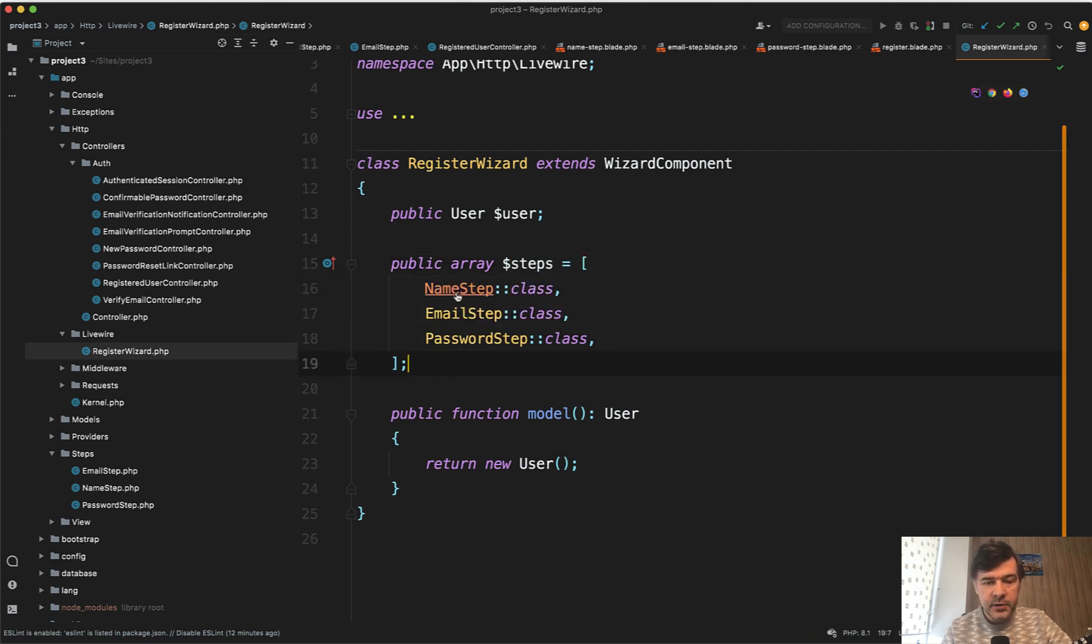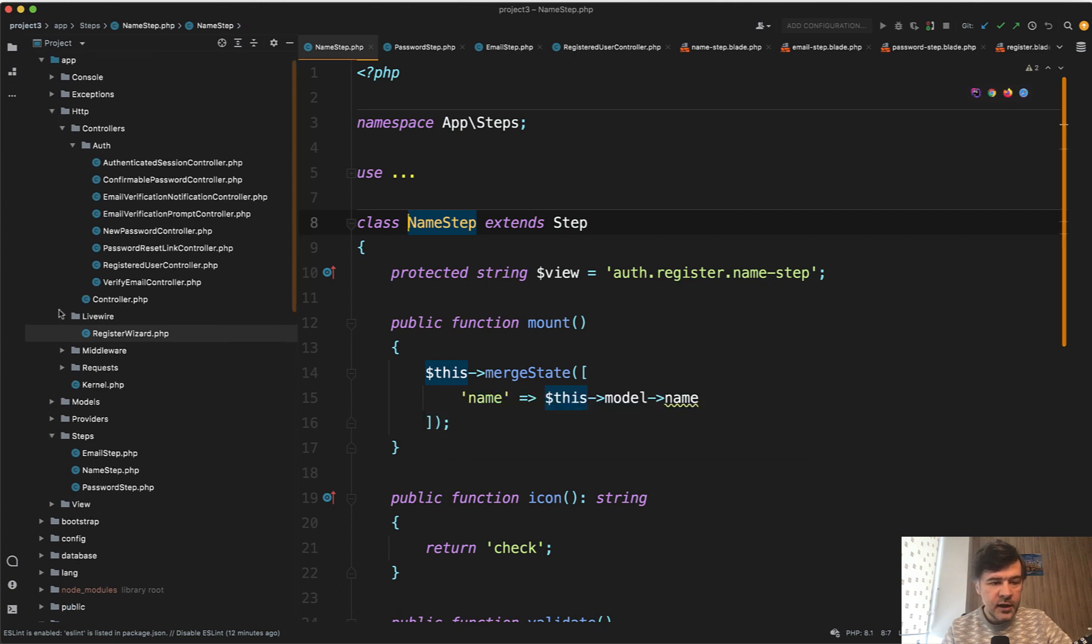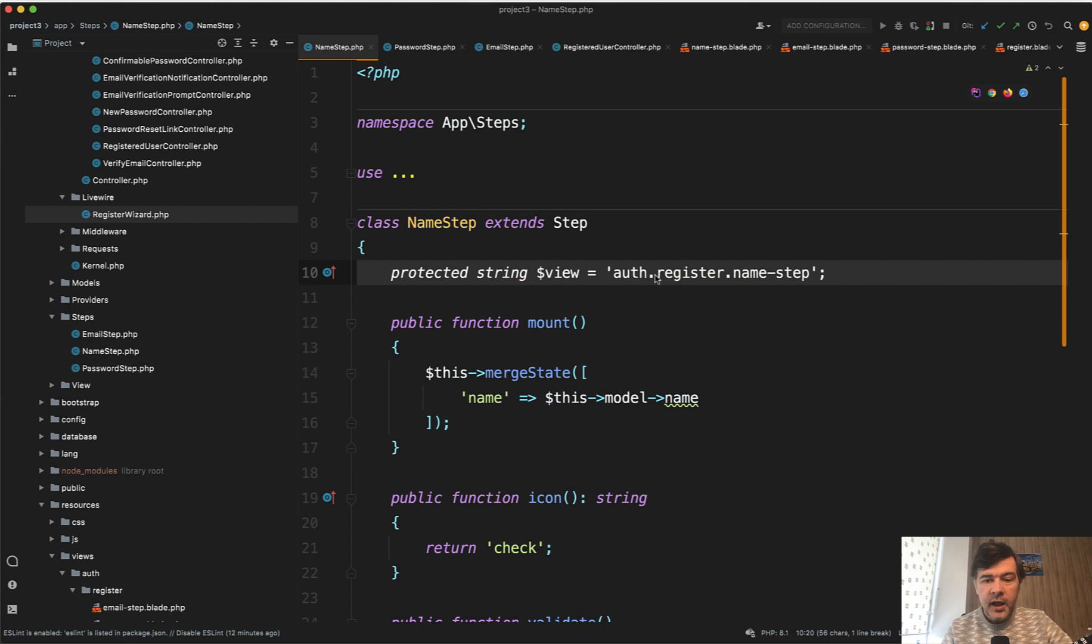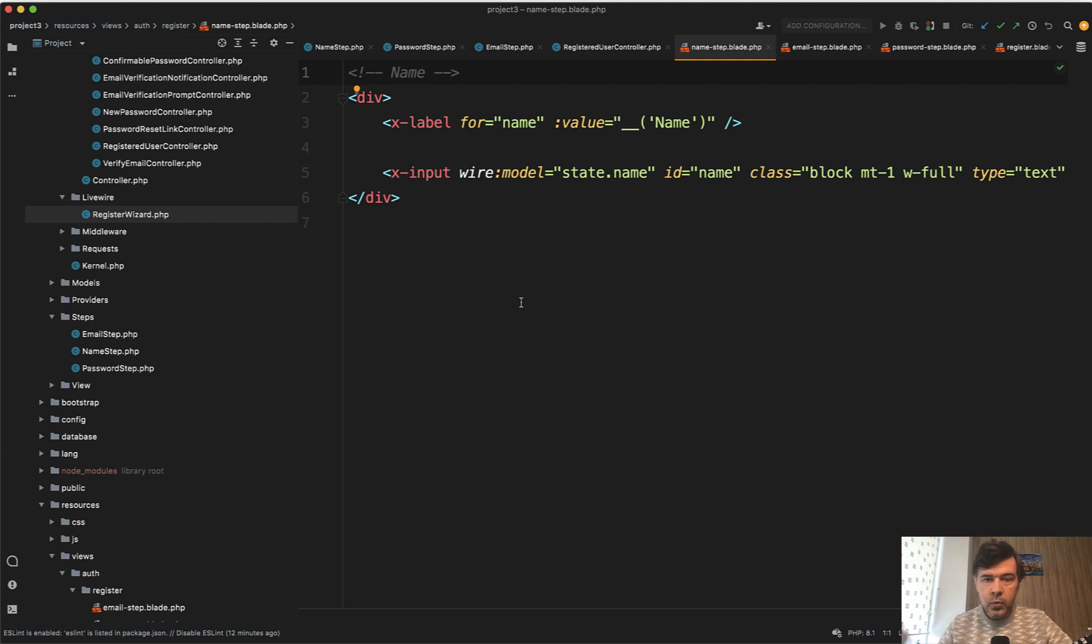name step, they are all in app steps folder. And here I define the view and that view name step, for example, it's just copy and paste from the Laravel Breeze blade file with wire model state name. That's the only difference probably.